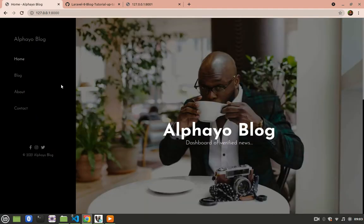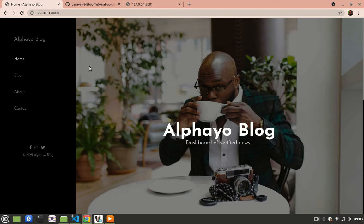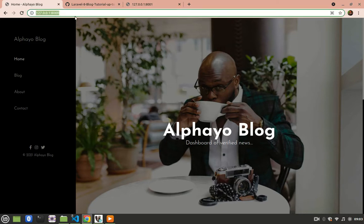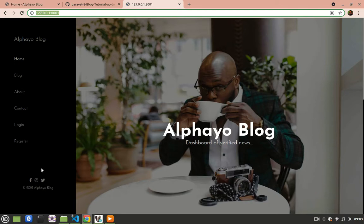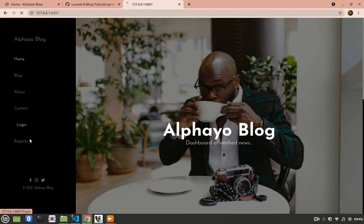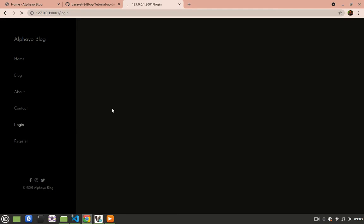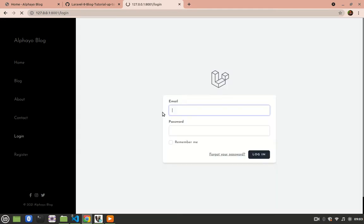So now, in the next tutorial, let's see how we can integrate the login and register route so that we don't have to write them manually here so that we have something like this at the end of the day. When you log in, you get the view and we still maintain the sidebar.